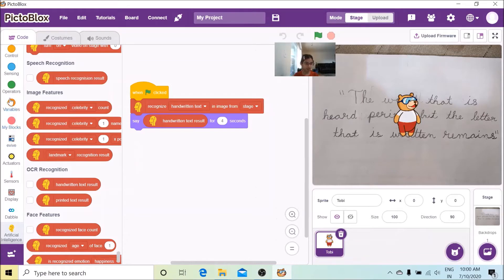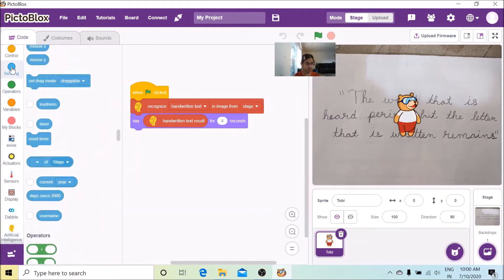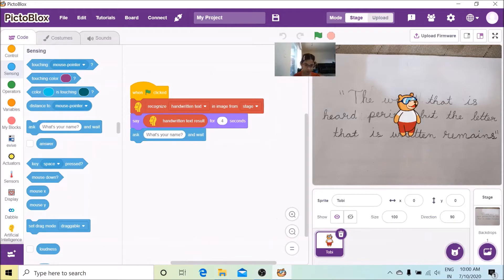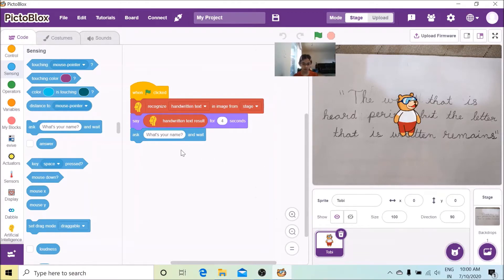Now let's go to the Sensing palette and we'll put an Ask block. What this block will do is that Toby will ask us a question, and a box will appear below where we'll have to type inside it. Instead of 'What's your name?' let's change the question.